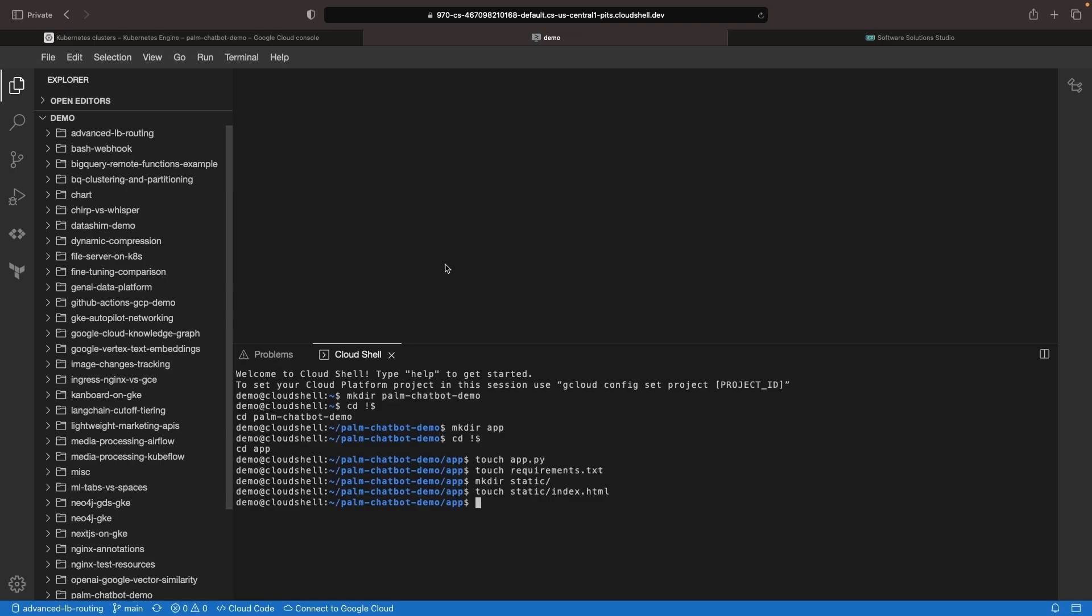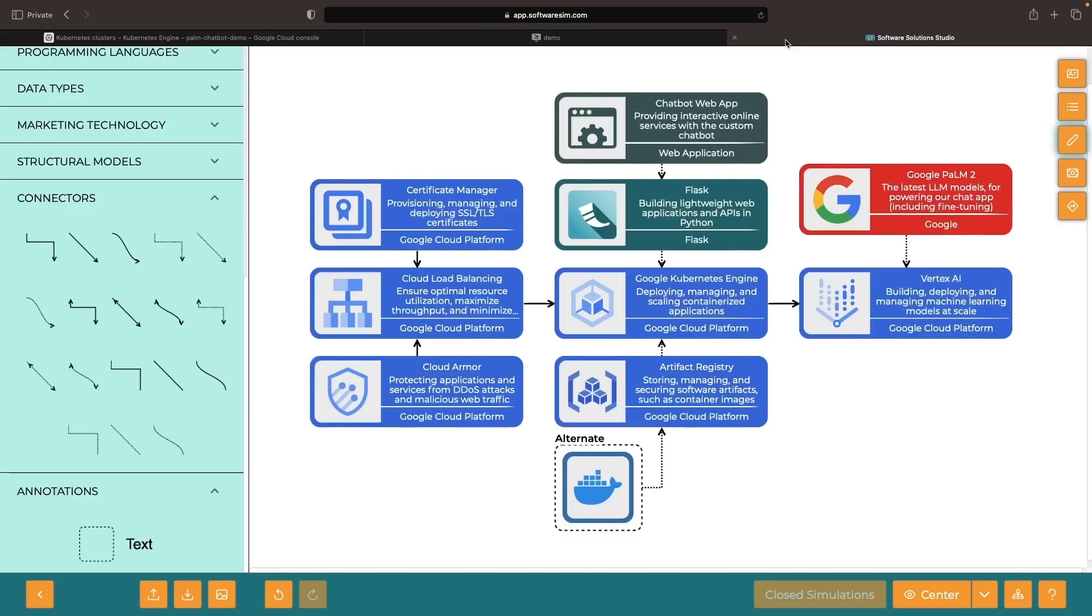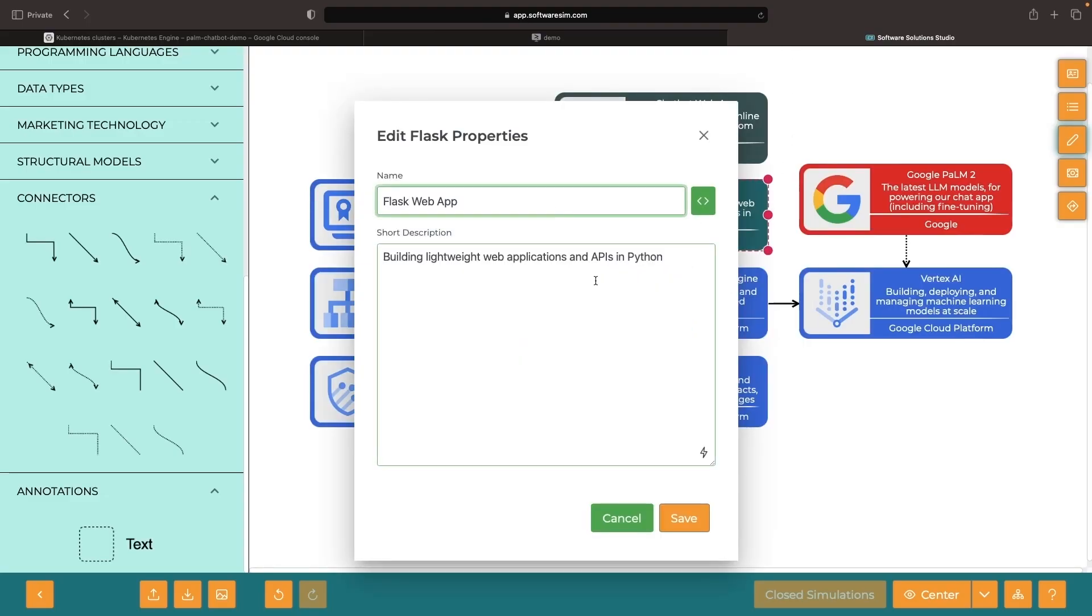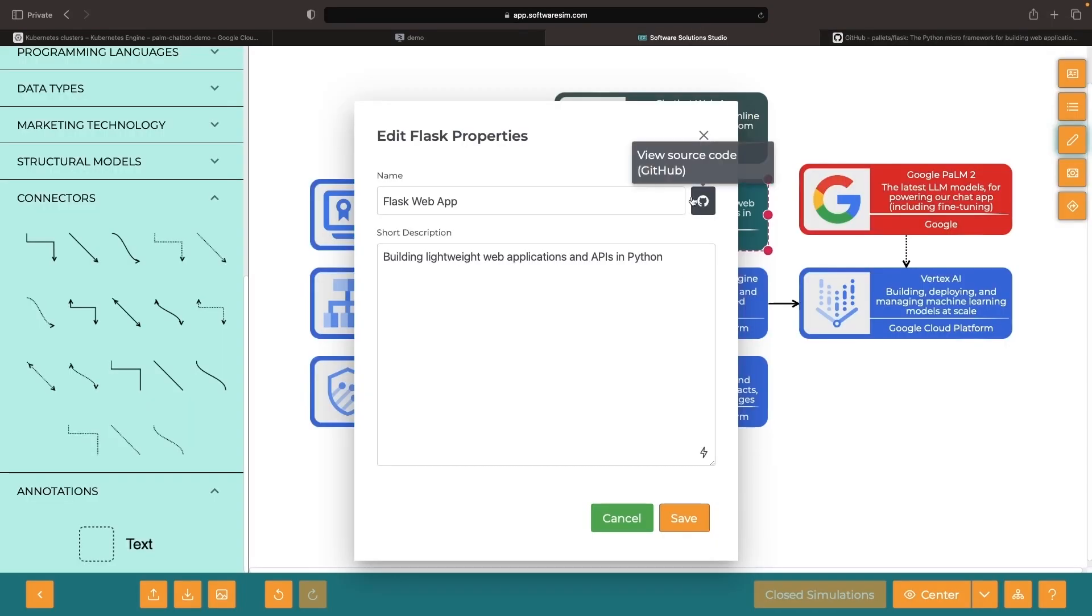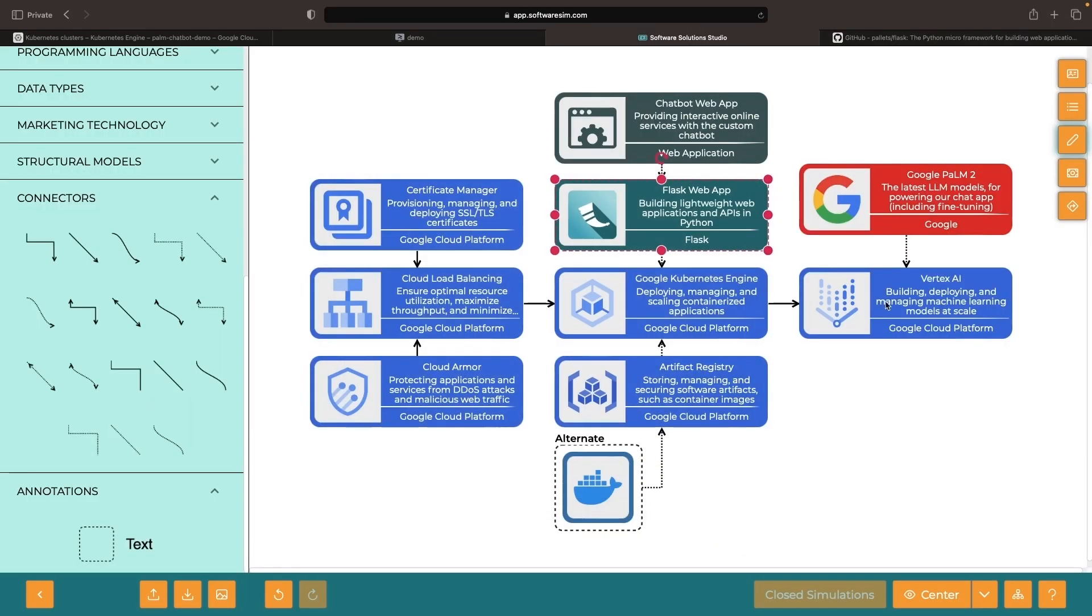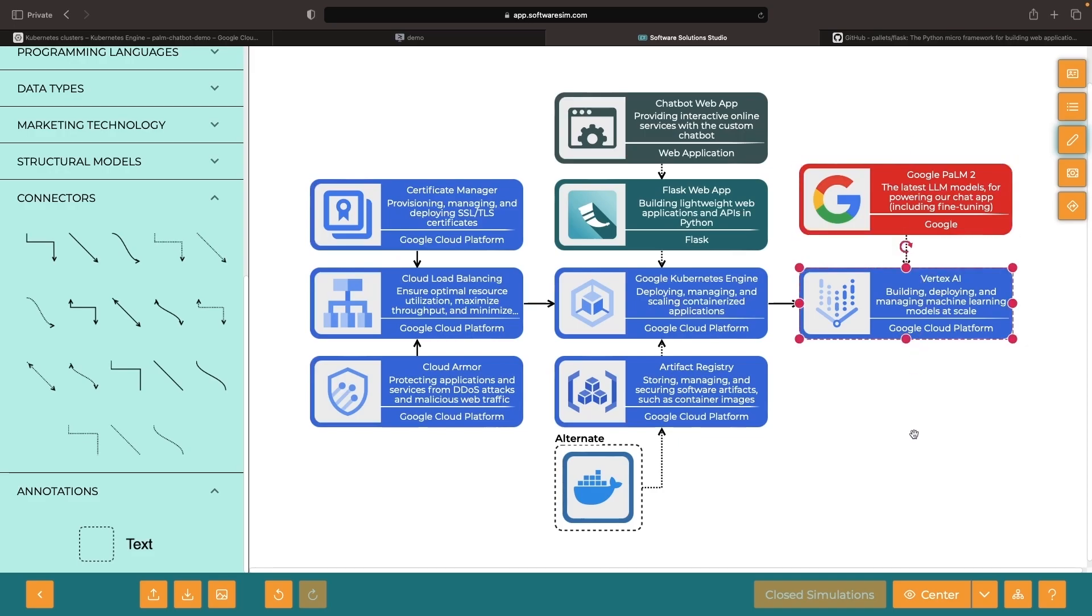In this web application, we're going to combine two things, some boilerplate and standard code for our Flask web app, which is an open source project, and some code that we get from Vertex AI on how to use Google's Palm models with Python.